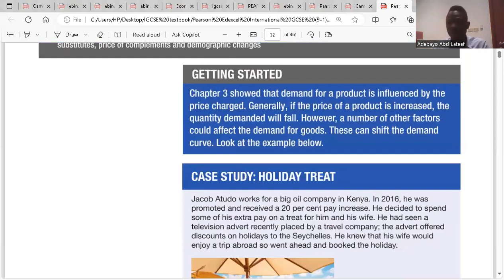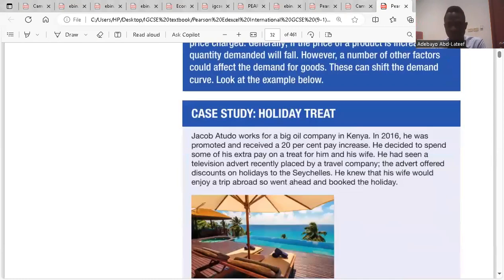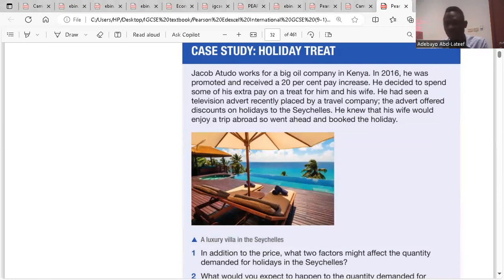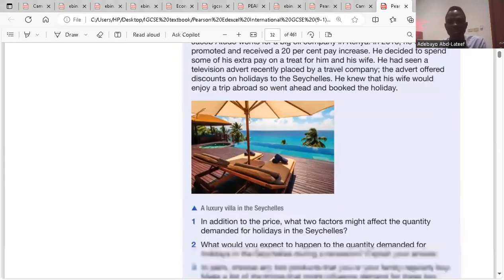Before we get started, we have a case study of holiday trades. Jacob Batudo works for a big oil company in Kenya. In 2016, he was promoted and received a 20% pay increase. He desired to spend some of his extra pay on a treat for him and his wife. He had seen a television advert recently played by a travel company. They had offered discounts on holidays to the Seychelles. He knew that his wife would enjoy a treat abroad, so he went ahead and booked the holiday.